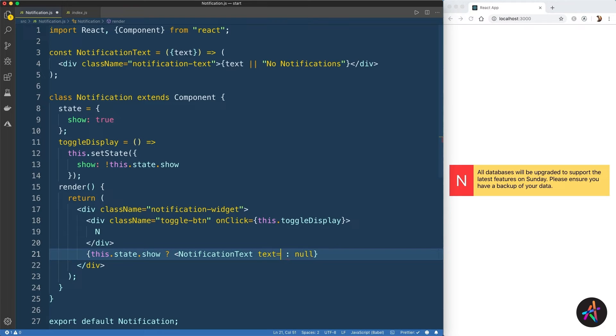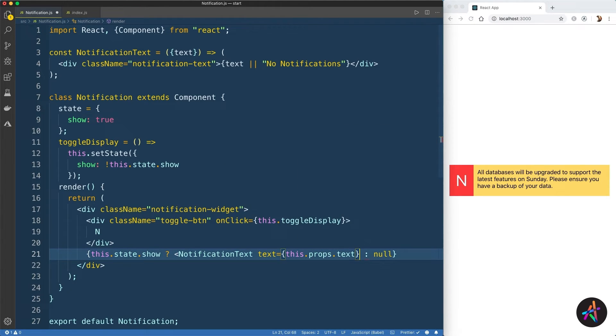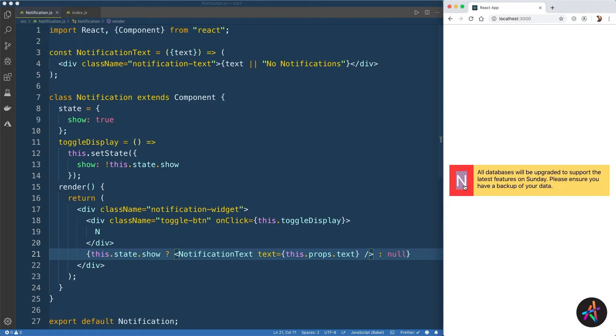Now all we have to do is call the component as a regular JSX element and pass in the value of the props to the text prop that we are using in the function component. This will work in exactly the same way as before. That's how easy it is to build a function component. They're simple, lightweight, and easily upgradable.